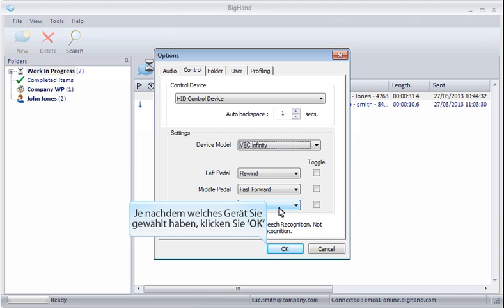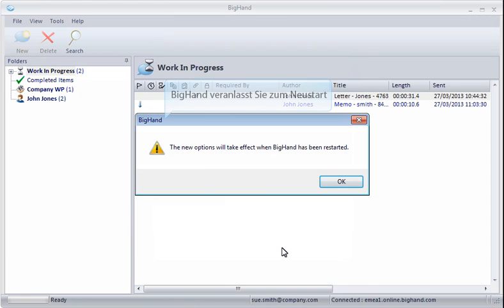Once you've selected your device, click OK. BigHand will need restarting for the changes to take effect, so click OK.